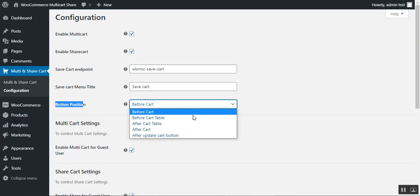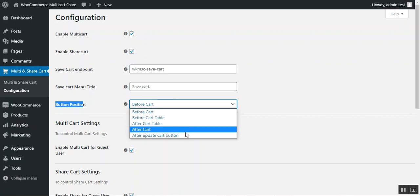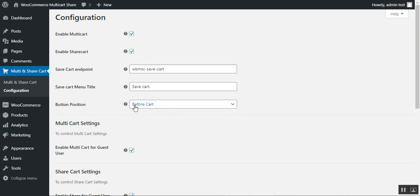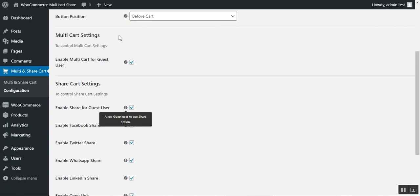You can position the button before the cart table, after the cart table, after cart, or after the update cart button — this depends on your requirement. It sets the button position on the cart page itself. Then we have the multi-cart settings.